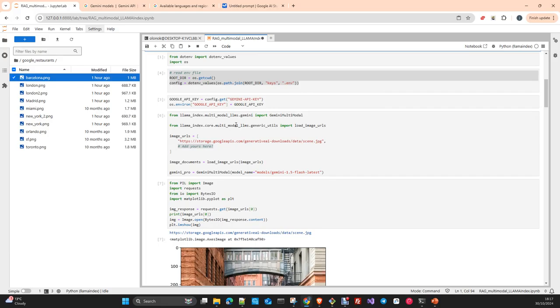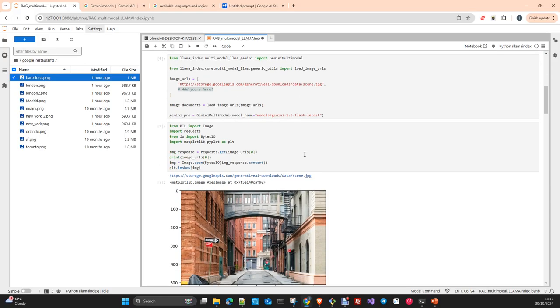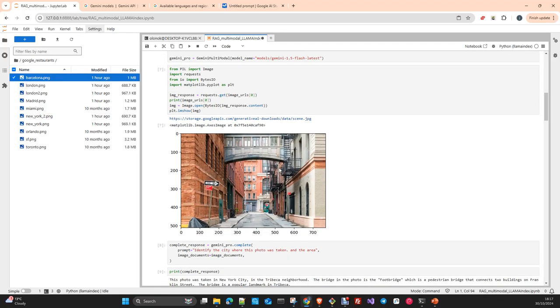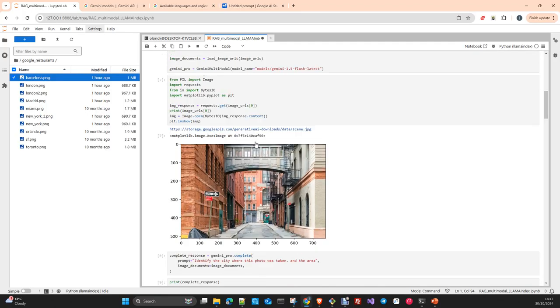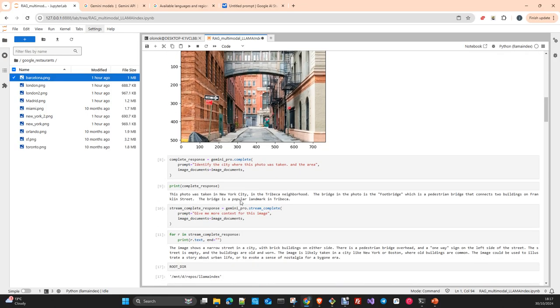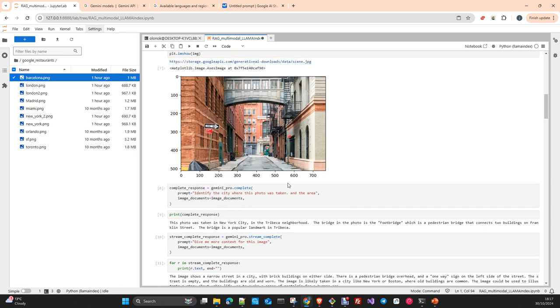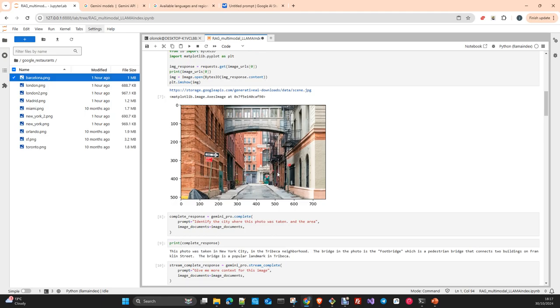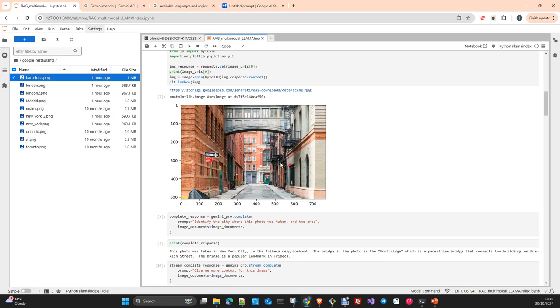I have my key to access the Google AI Studio in my .env environment. Here we just do a first try using the Gemini multimodal class, which is part of the integration of LlamaIndex with the Gemini SDK. We just download an image and we visualize it here, and we ask the model to identify the city and the area.